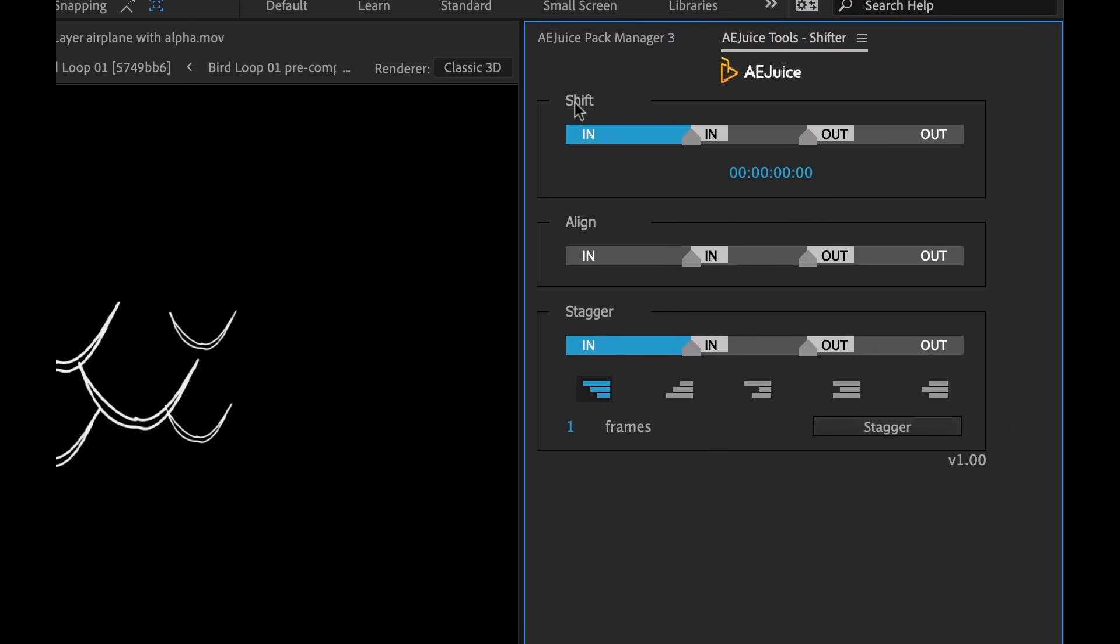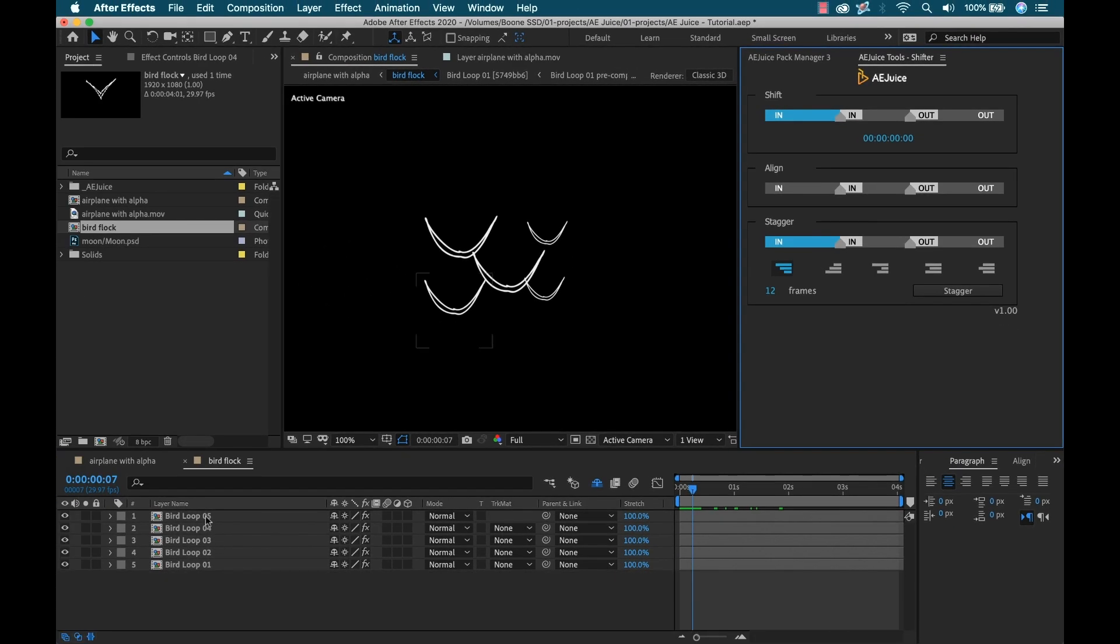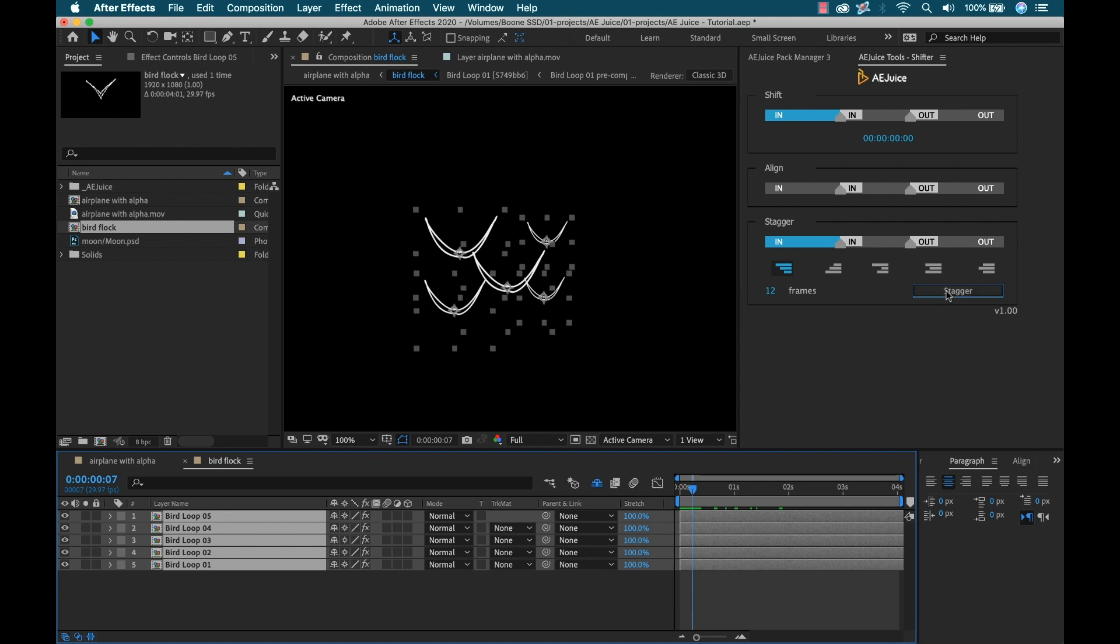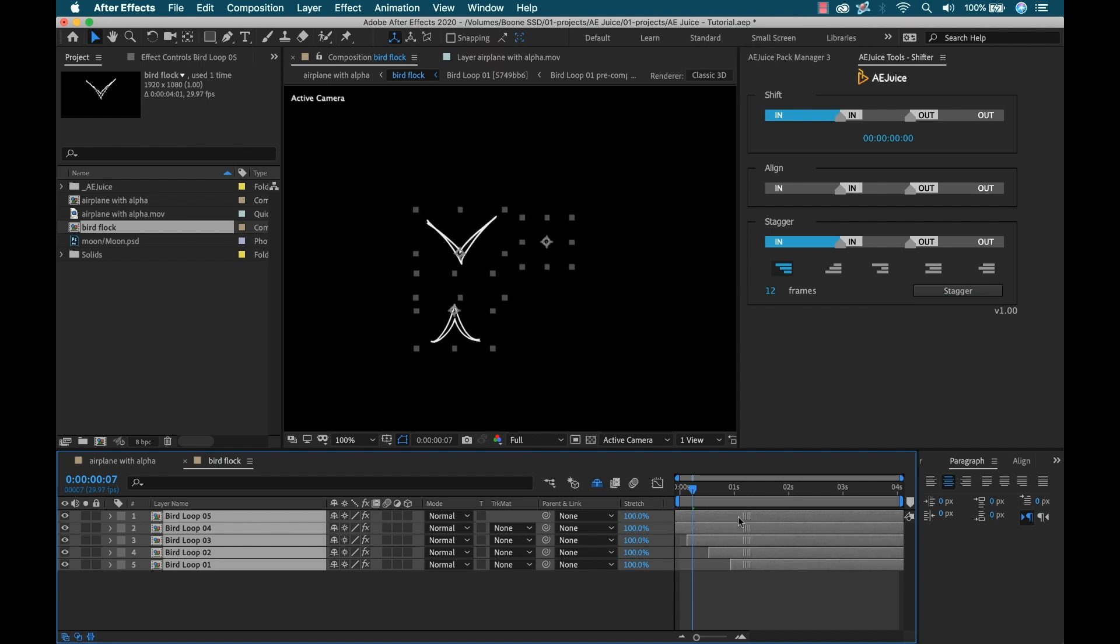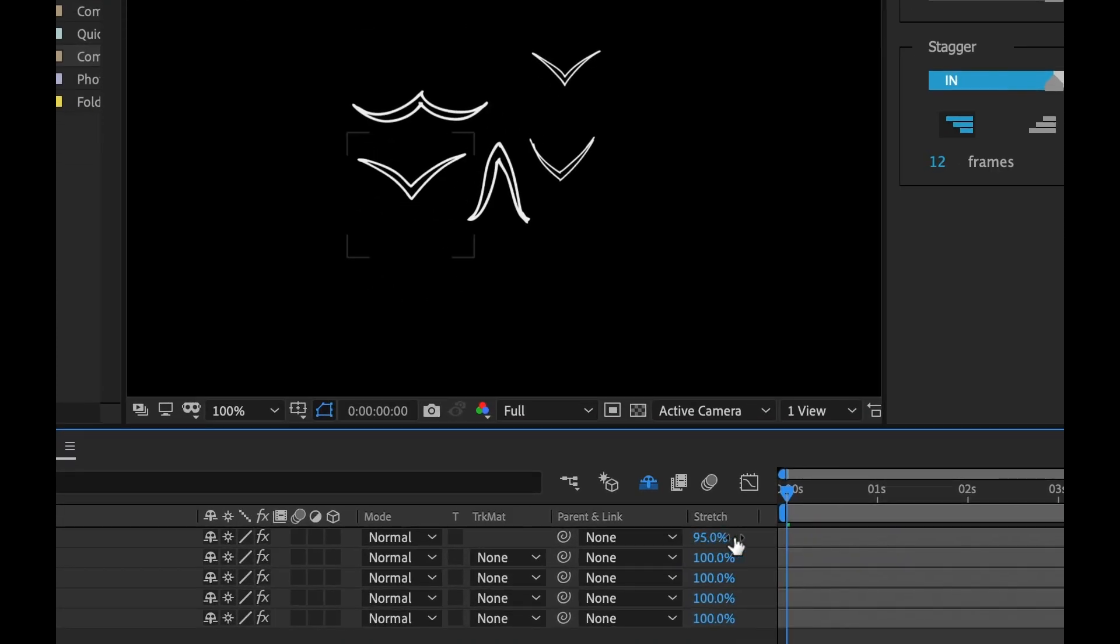I'm going to select all these layers, and down at the bottom of my panel I have the AEJuice plugin. There's one called the Shifter. I'll open up this panel. I have three different things I can do: shift, align, and stagger. This is one of those tools that you might be using on every single project. What I want to do is stagger these layers by maybe 12 frames. I'll stagger them and drag these over so they're all on frame. I can tweak the stretch values of each so that none of them are really going the same speed. Now I have a proper flock of birds.